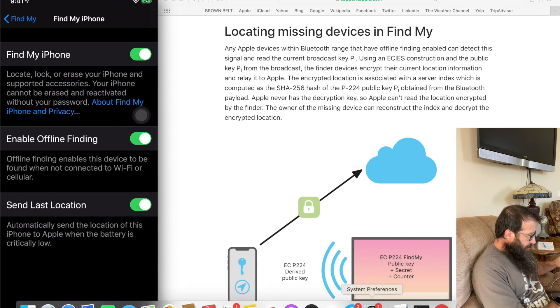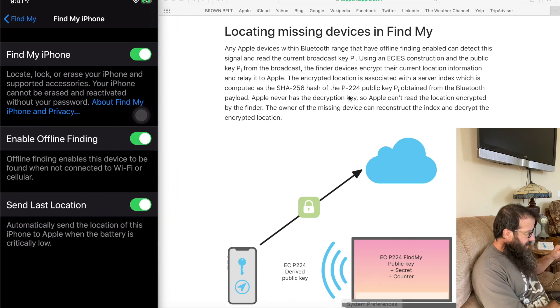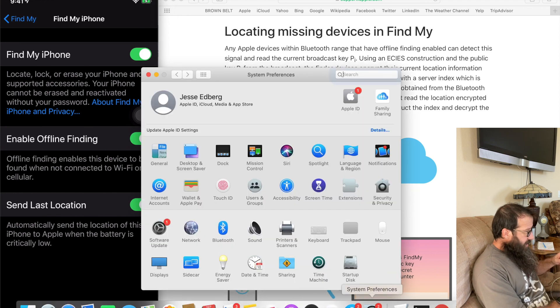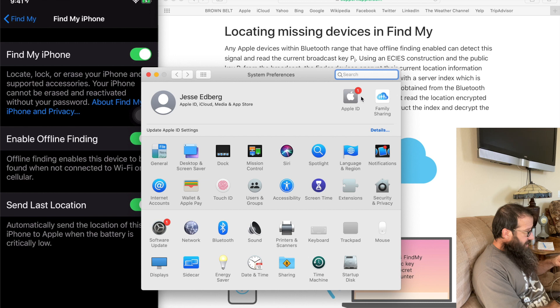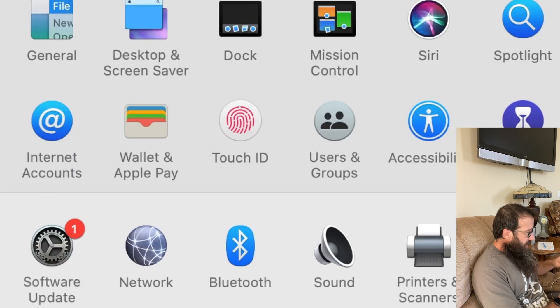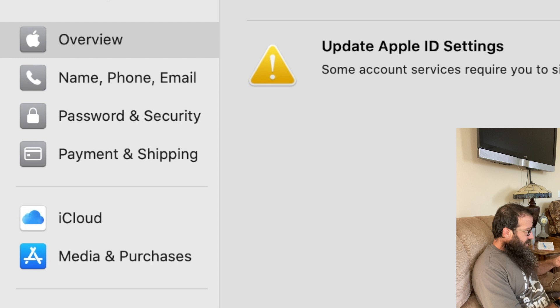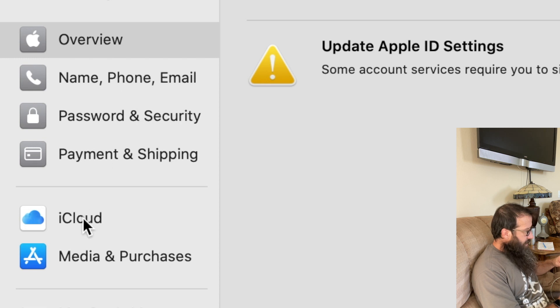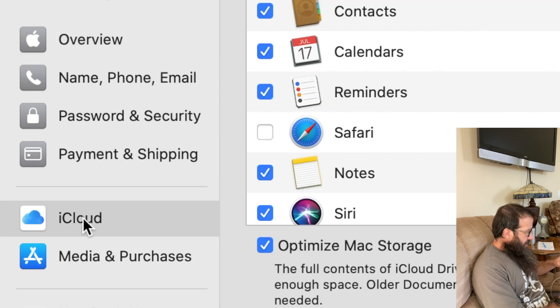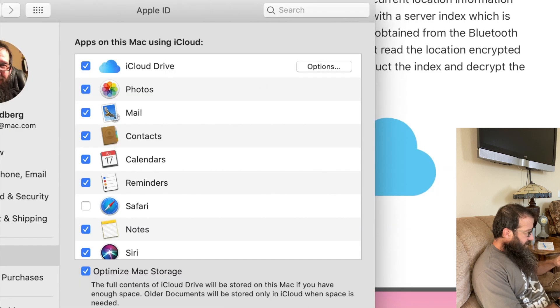And we're going to open up System Preferences, click on the Apple ID, click on iCloud on the left.